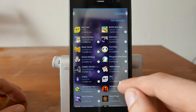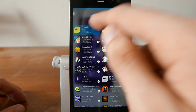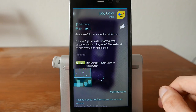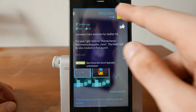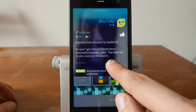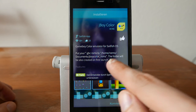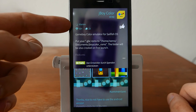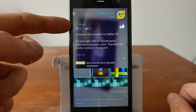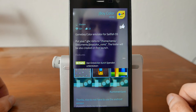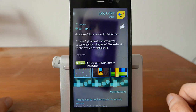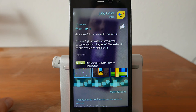To install an app — for example, J-Boy Color, a Game Boy Color emulator — after reading the description, pull down the pulley menu and tap Install. You can see the progress bar go through 'waiting' and then downloading and installing. A few seconds later you'll get a notification that the software has been installed, and then you have the option to open the application.